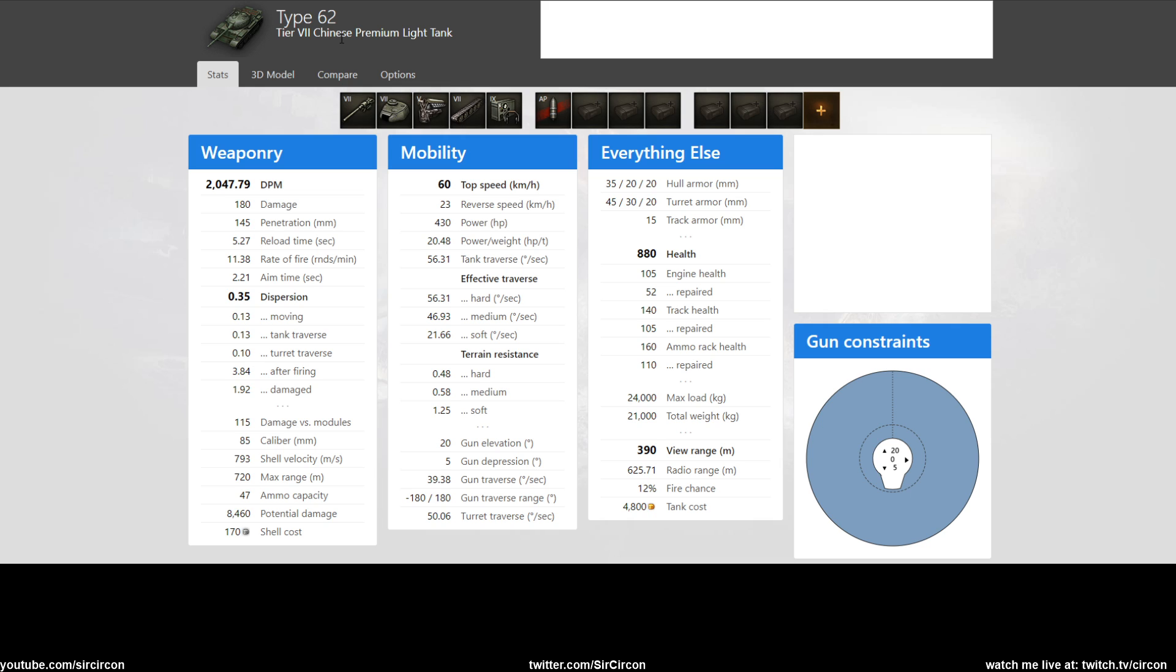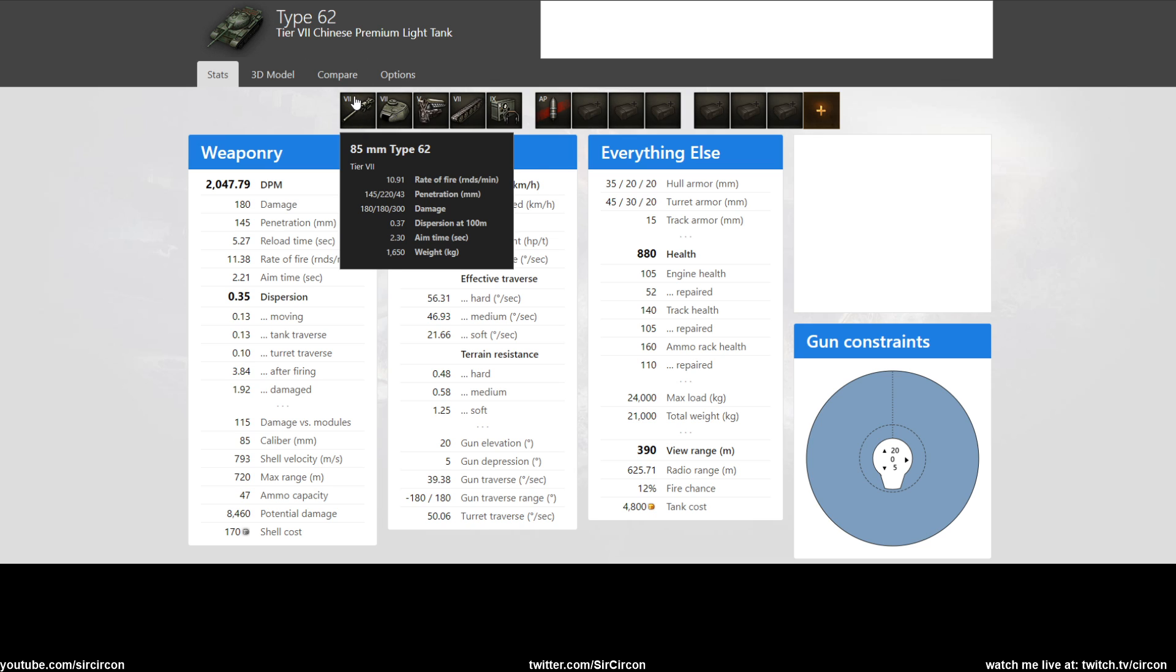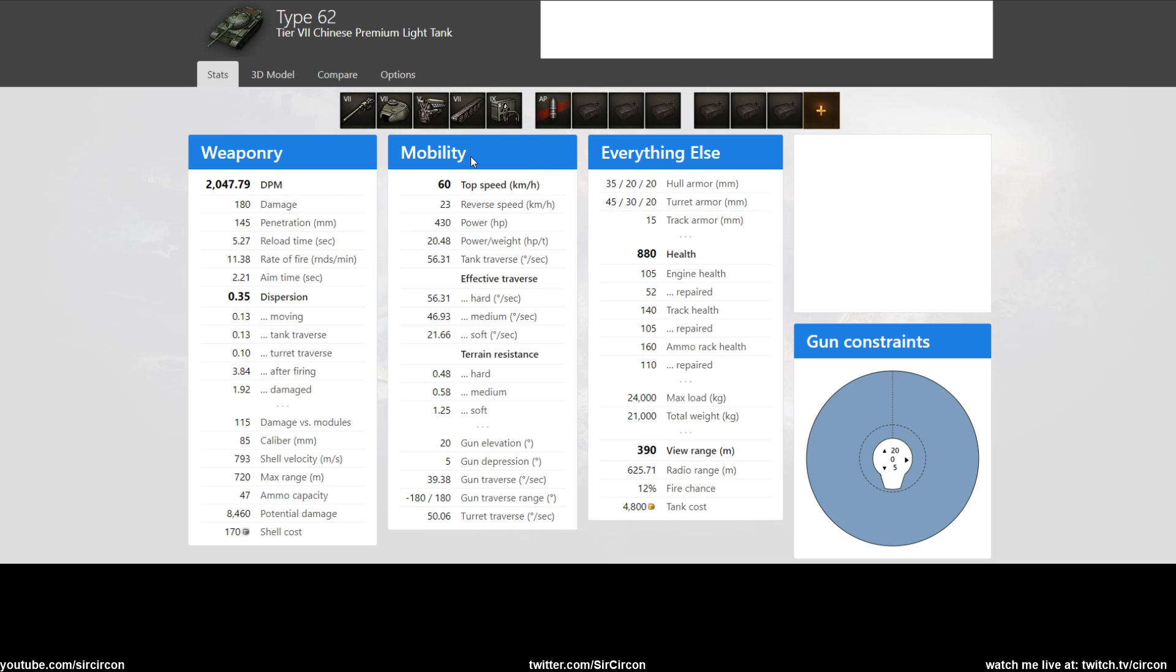Now everybody always talks about the Type 59 because it has such a legendary story, but the Type 62, the light tank at tier 7, never got nerfed. Back in the day when this thing first came out, scout tanks only went up to tier 8.